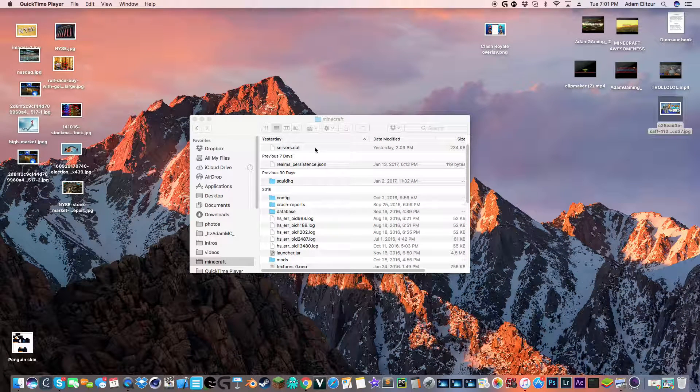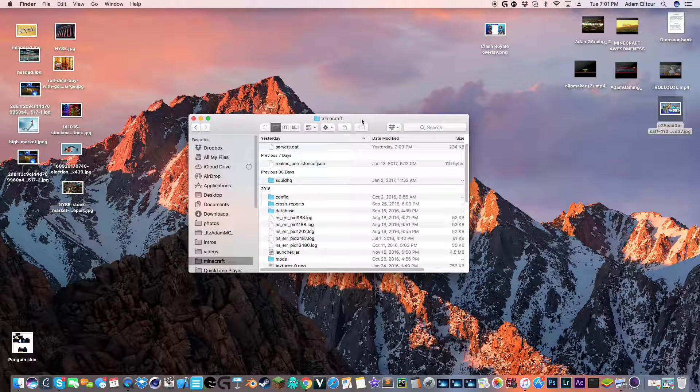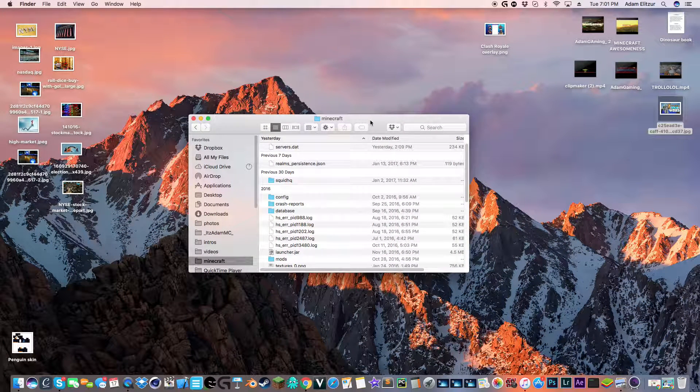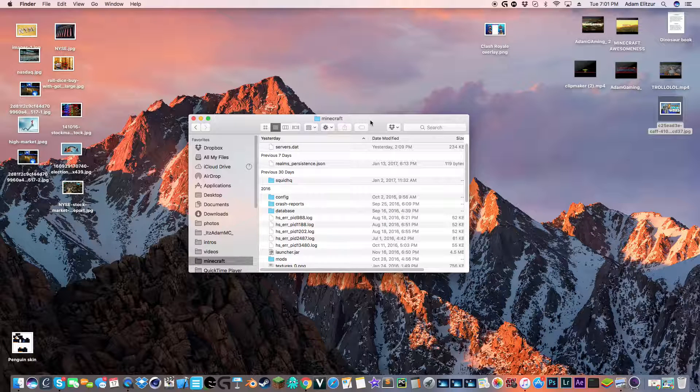Hi guys, Adam Gaming here, and today I'm going to be showing you how you can see your screenshots in Minecraft.